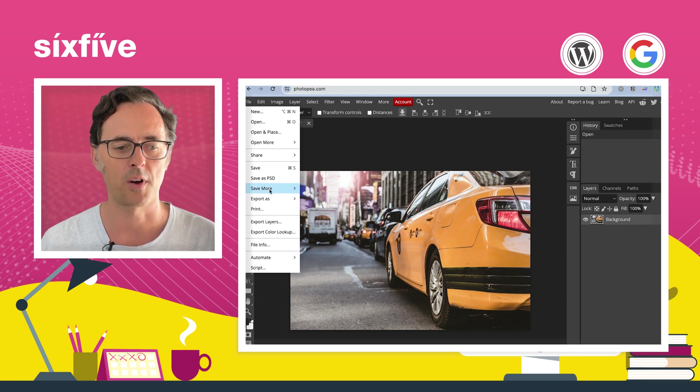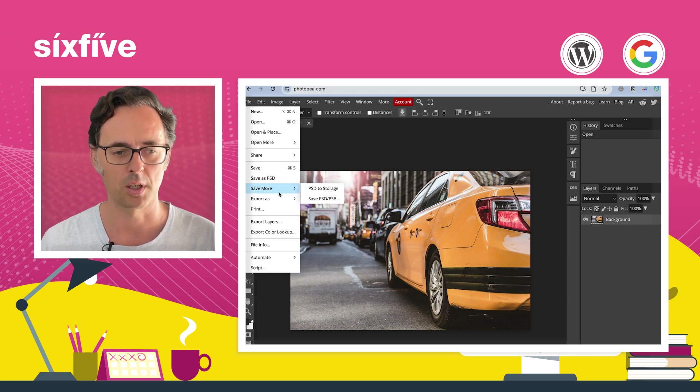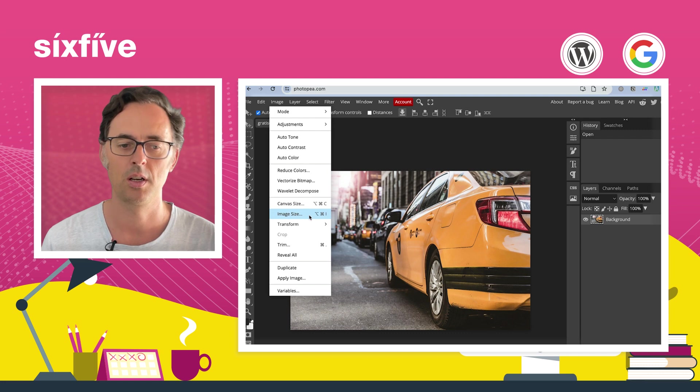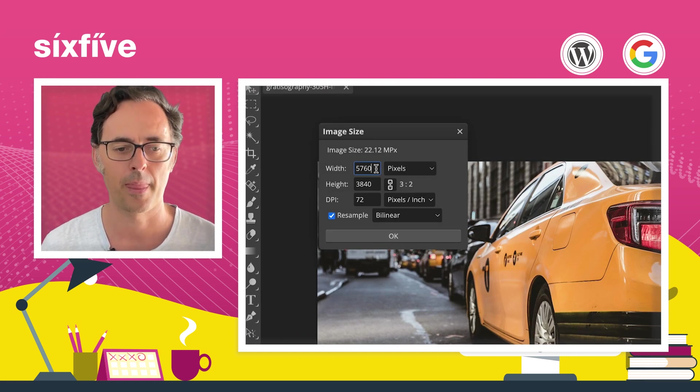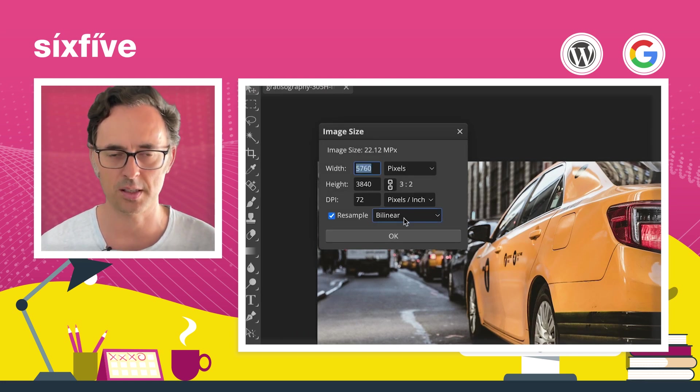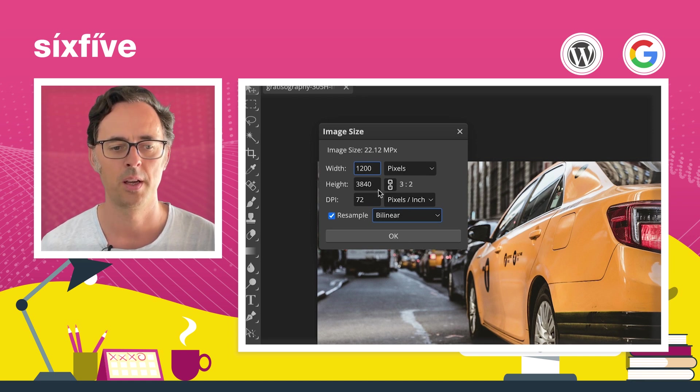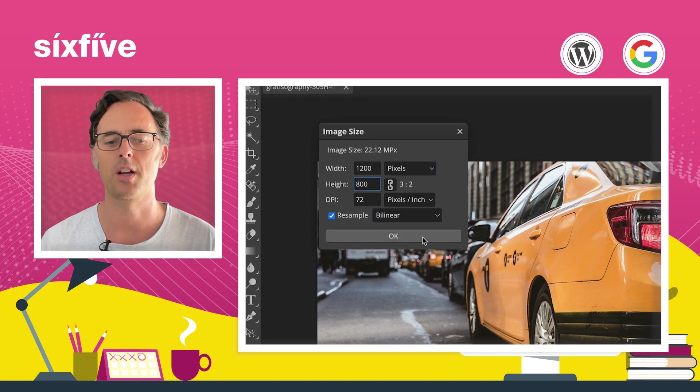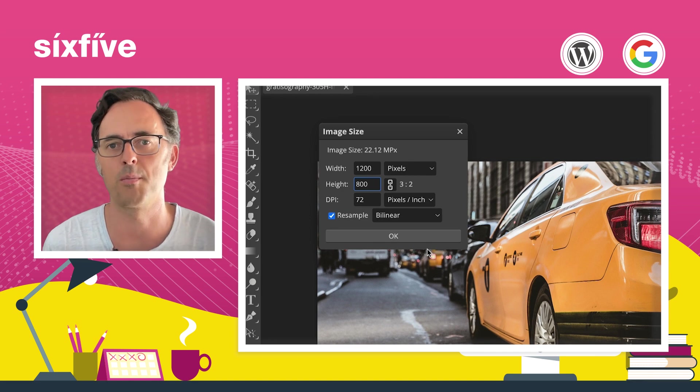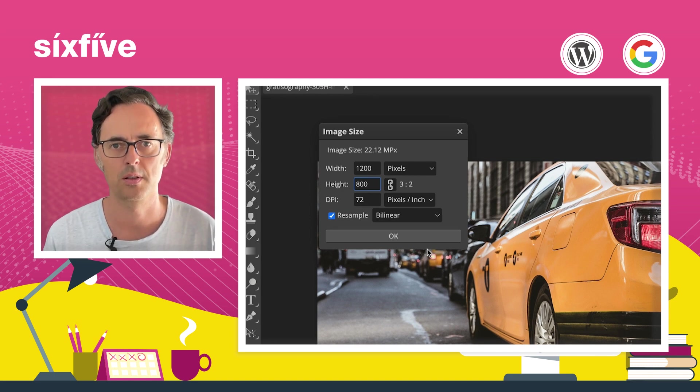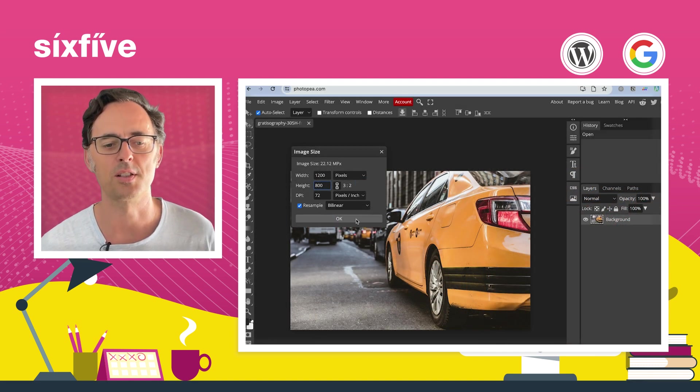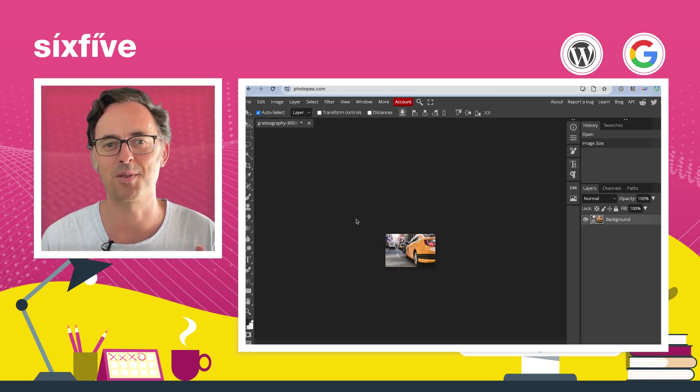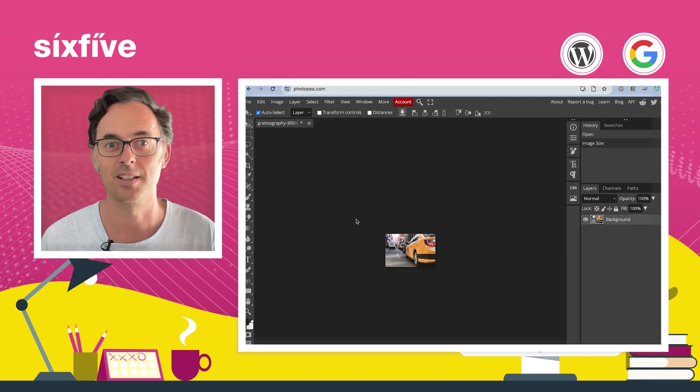I'm going to go file, I've just dragged it in, and I'm going to go image, image size, and that 5760, I'm going to reduce that just down to 1200. Now the reason I'm only going to go to 1200 is the vast majority of website designs are not much bigger than 1200 pixels. And the reason for that is because the vast majority of screens that people use are not much bigger than 1500 pixels.